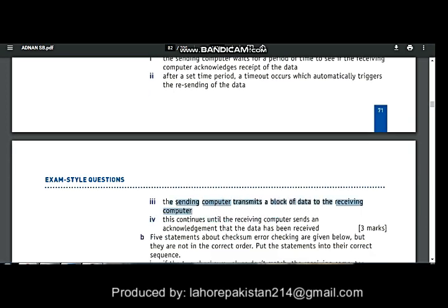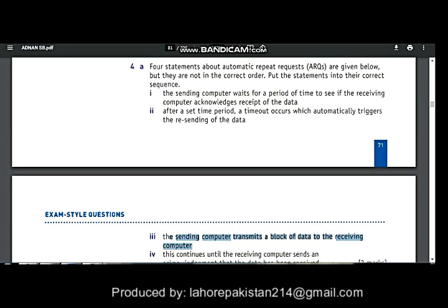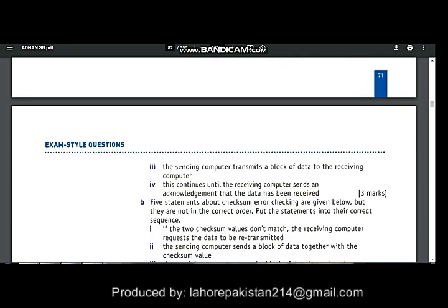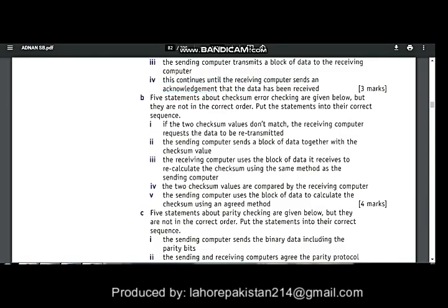Let us read number 3: the sending computer transmits a block of data to the receiving computer. Then the sending computer waits for a period of time. If the receiving computer acknowledges the receipt of data — after a set period of time, a timeout occurs which automatically triggers the resending of data. This continues until the receiving computer sends an acknowledgement that the data has been received.